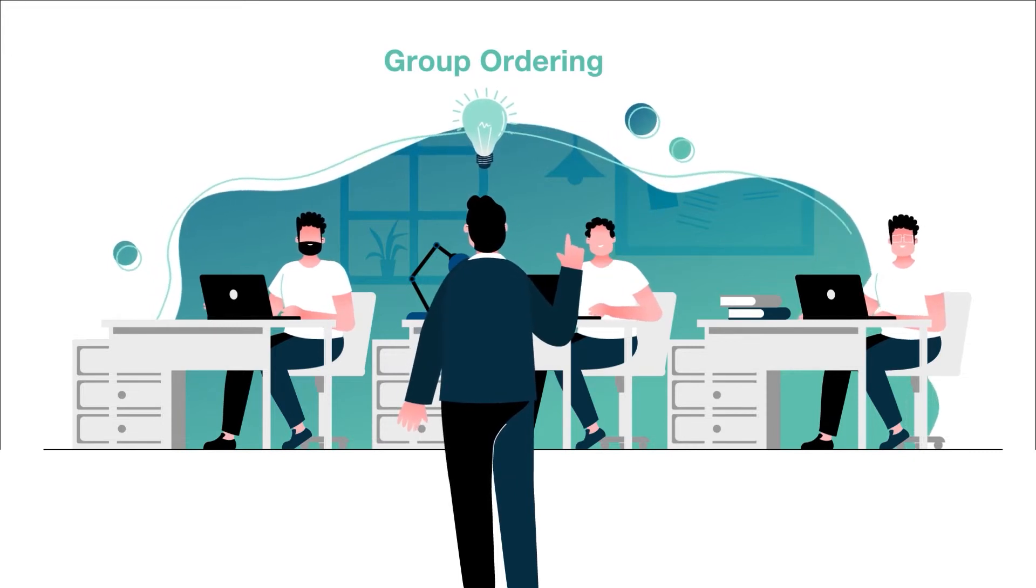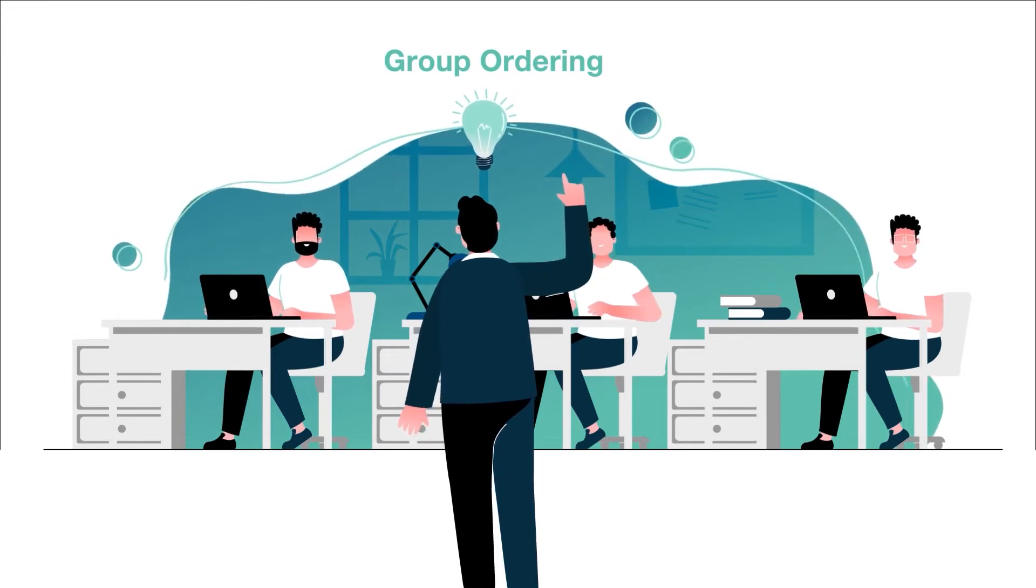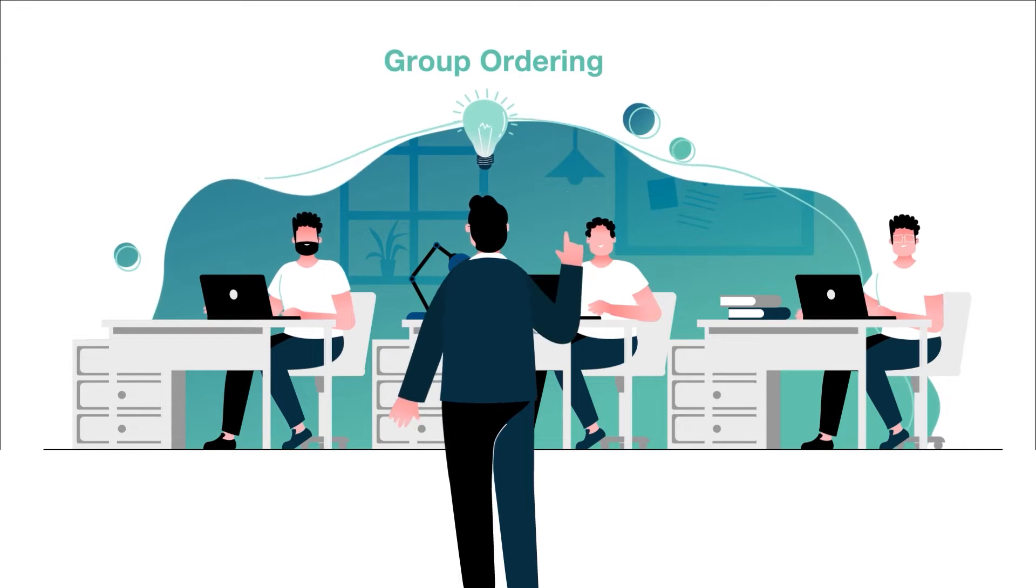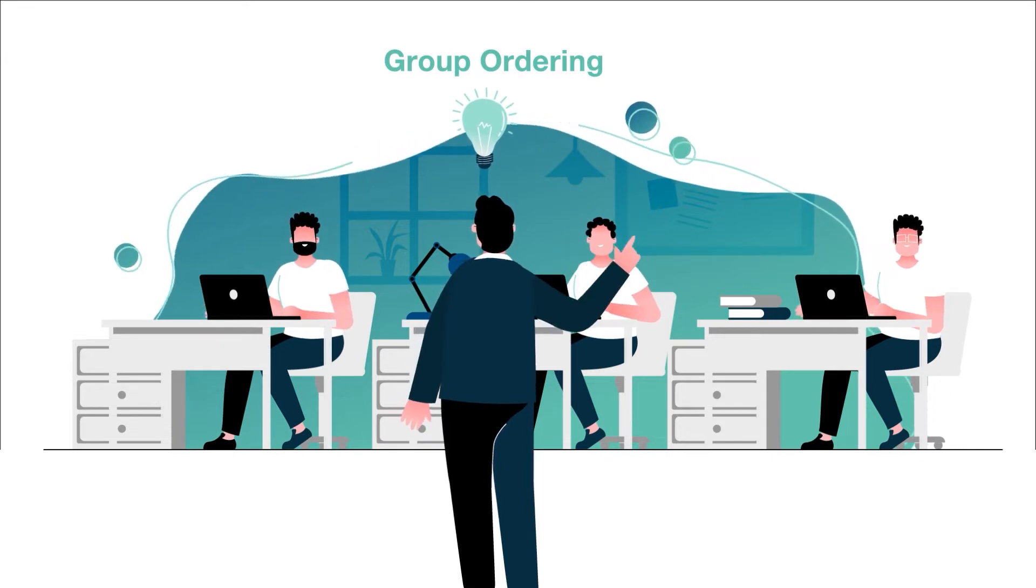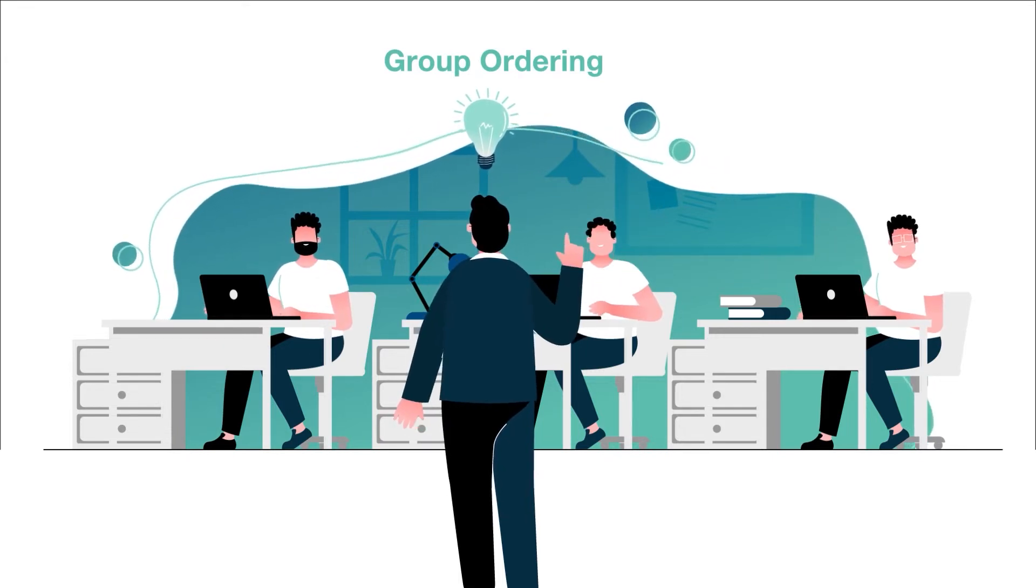Benefit from the product group discount, save on shipping costs and simplify the ordering process. We'll show you how.